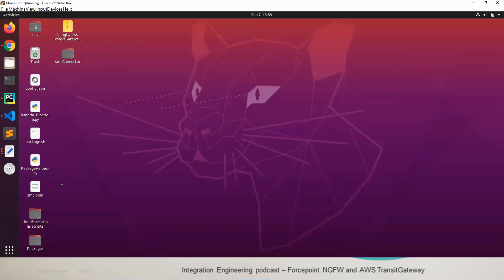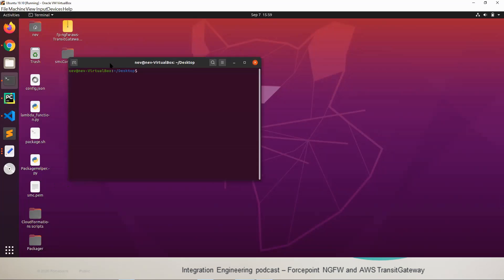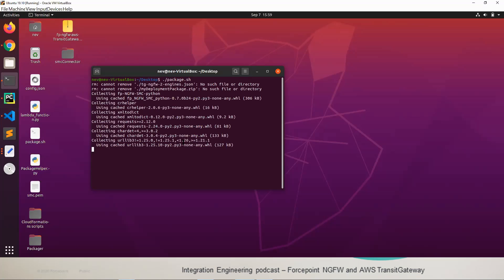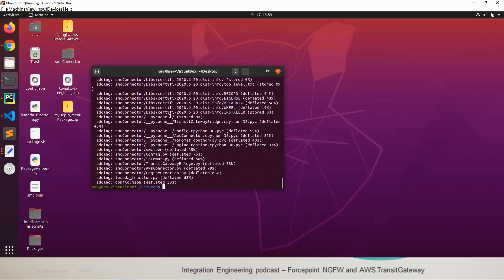That's right. Once we have filled out the parameters in the config as well as the SMC file we open up a terminal here and now we can run the package.sh file. This will generate two new files, one is the zip file that contains the code that will be deployed to the Lambda using the S3 bucket that we must also create, as well as the template that we're going to use in CloudFormation to deploy the stack.